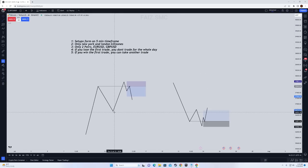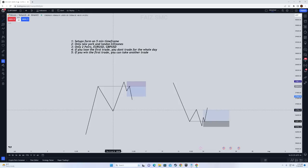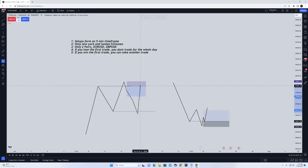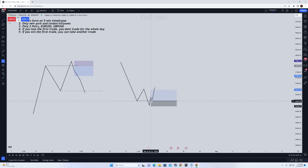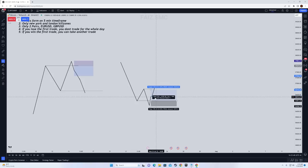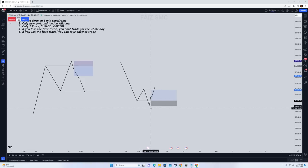Some additional rules: if the low of the B leg is taken out before entry, that is an invalid setup — price has already taken out the sell side. Similarly, if price takes out the high of the B leg before you get an entry, you are not going to take that setup. It's very simple and mechanical.